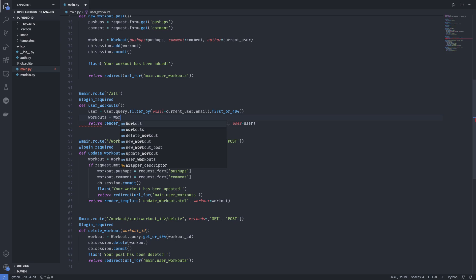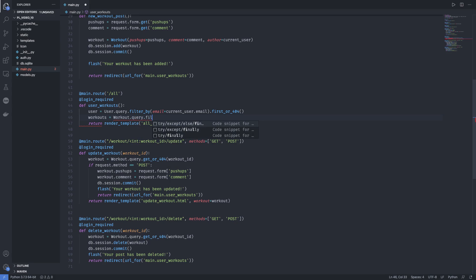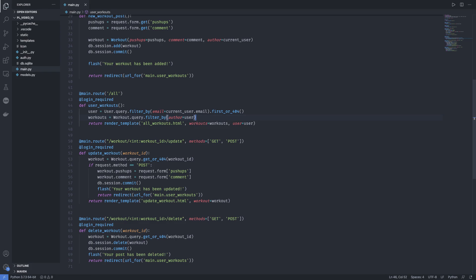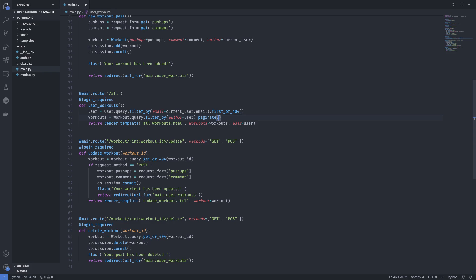So what we can do is use workout.query.filter_by and we filter the workouts by the user. So the author is equal to user. Now it was similar to what we had done before but the only difference is that we are using the workout class to actually get our workouts and we are filtering by the user which is the current user in this case. Now all we have to do to have pagination in our application is to have a .paginate function called to it and that is it.